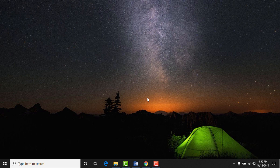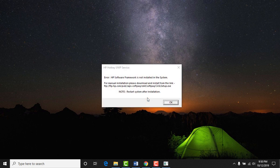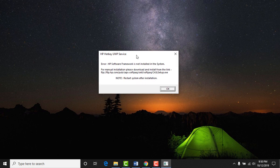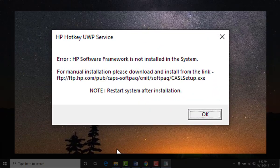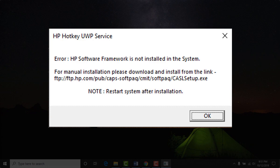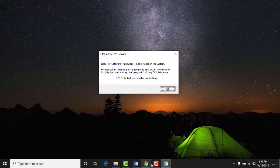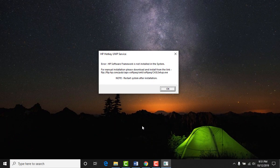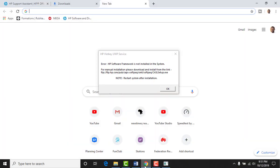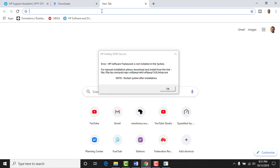Are you getting this pop-up message once you try to increase or decrease the brightness? It says HP hotkey UWP service error. HP software framework is not installed in the system. For manual installation, please download and install from the link and then restart the system after installation. I've tried this link but I get nothing.